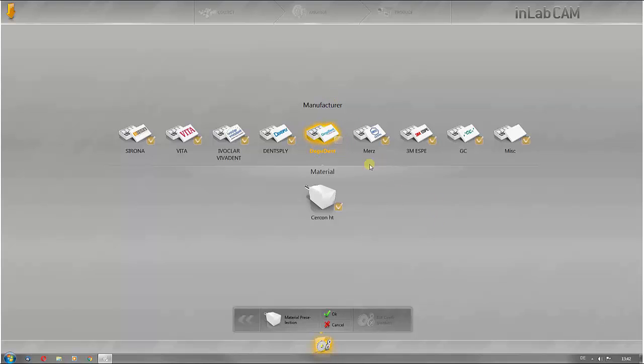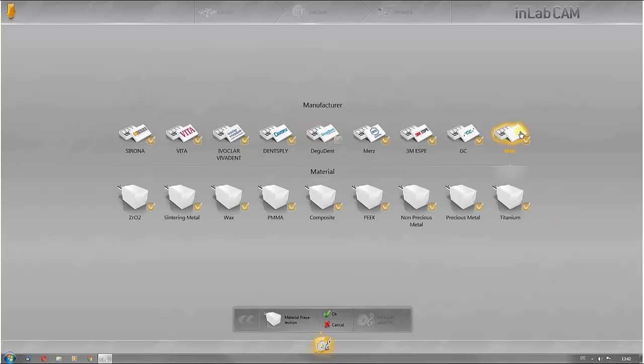As a result, these materials are no longer suggested in the material preview. It is recommended to leave MISC in the software as all materials are saved here which are not listed by Sirona or the material partners.